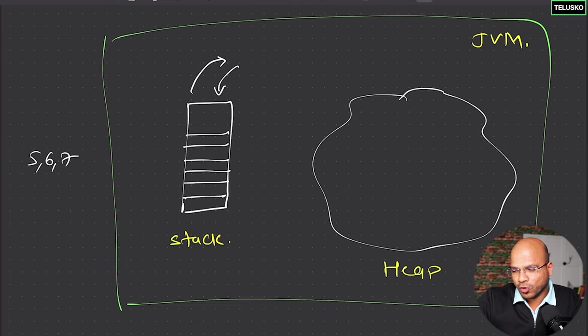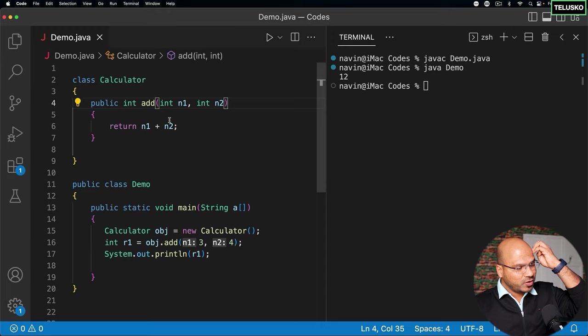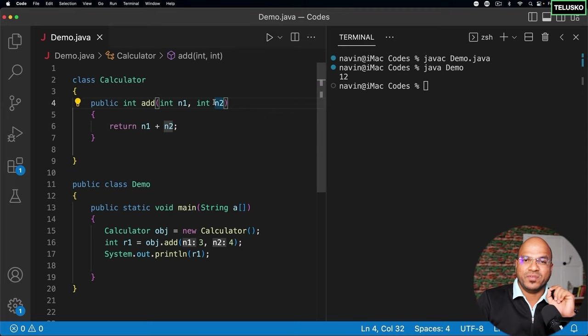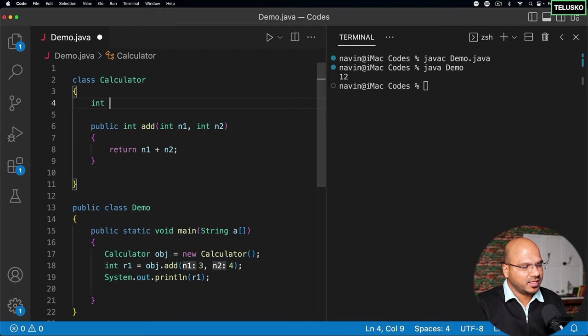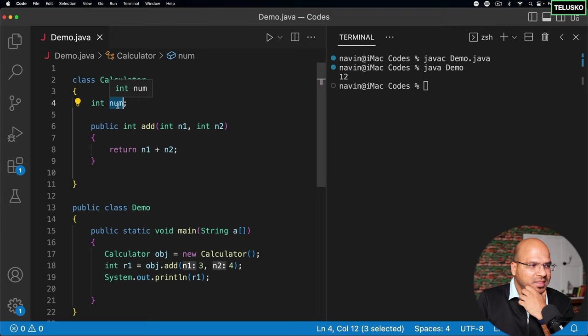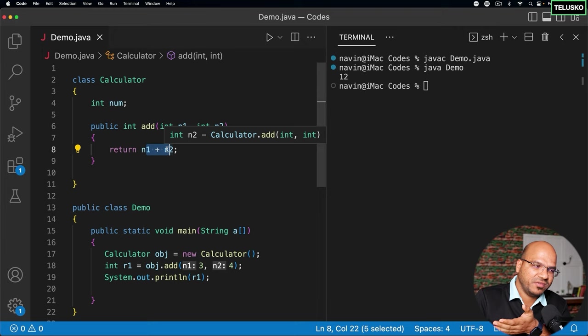Before we jump into how memory works, let's focus on the code. Remember the calculator example with variables n1 and n2 — those are local variables. If I create a variable called num in the calculator class, and then in a method like add we have n1 and n2, the n1 and n2 are part of the add method, so they become local variables. And num here becomes your instance variable.